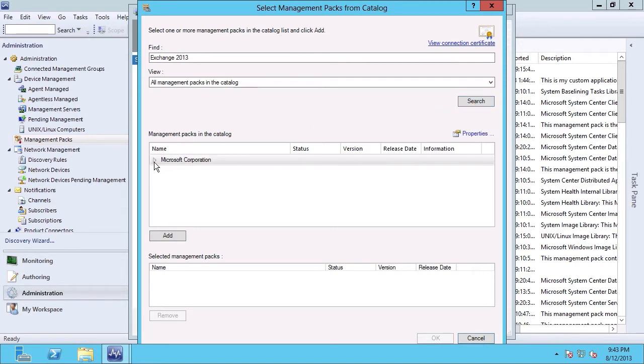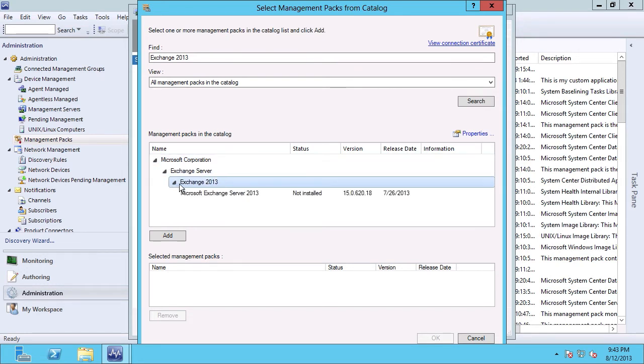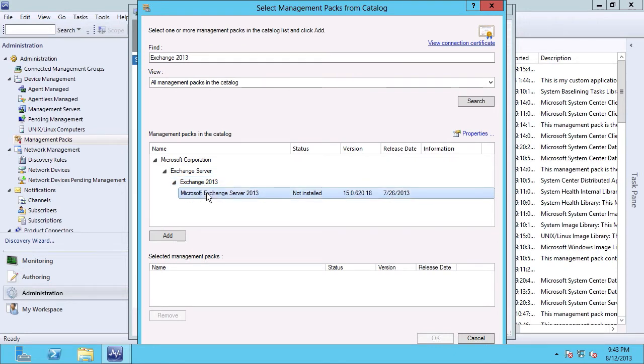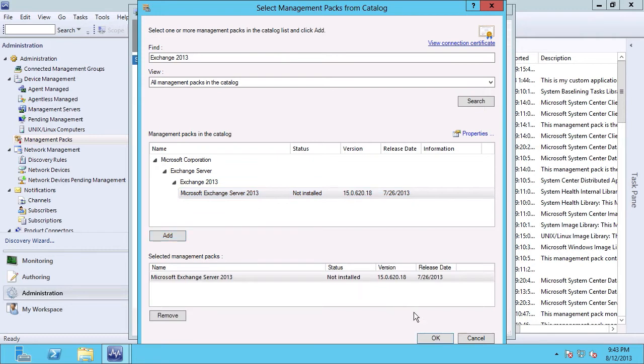We can see here that a single row is returned. As I drill down, you'll see that Exchange Server is the product group, and then Exchange 2013 is the product. And in that product, I have a single management pack available for Microsoft Exchange Server 2013. I can see that it's currently not installed, and I can also see that it was released pretty recently. So I'm pretty sure that's the one that I want. I'm going to leave that row selected, and click the Add button, and then click OK.